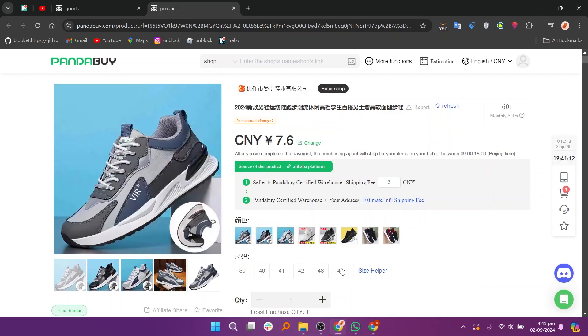You can also check the available variations, such as different colors and sizes, to provide options for your customers.